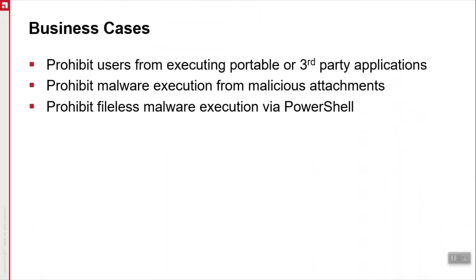Business cases around this that I'd like to demonstrate is prohibiting users from installing and executing portable or third-party applications, prohibiting malware execution from malicious attachments, and also to prohibit fileless malware execution via PowerShell. So these are a few business cases I'd like to demonstrate, and also how you too can be protected with Avanti Application Control. So let's get into the demo.